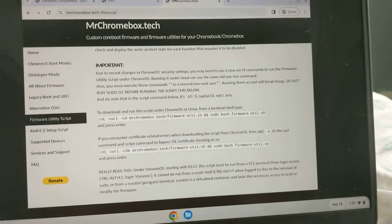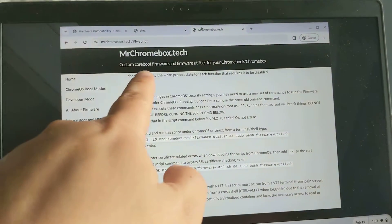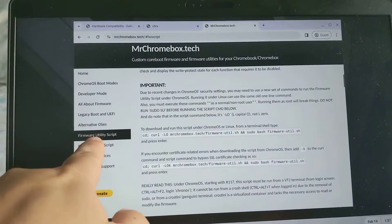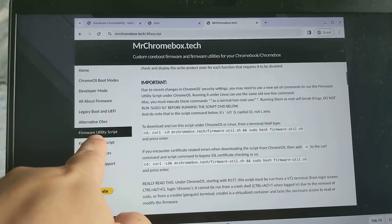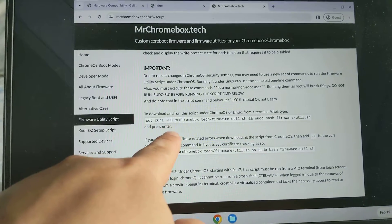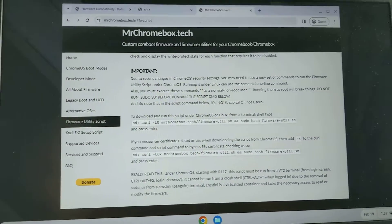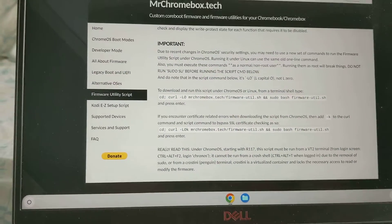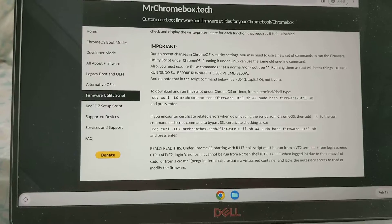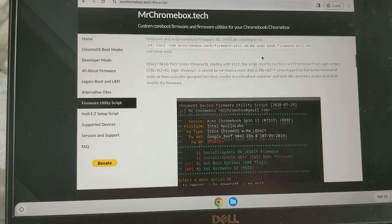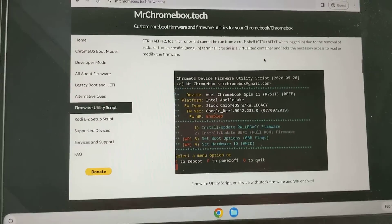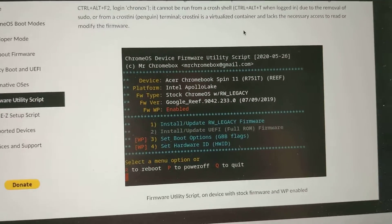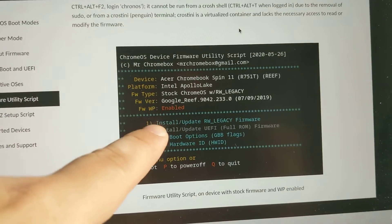If you follow mrchromebox.tech and you use the firmware utility over here, you can install legacy rw_legacy. We'll get to the screen over here and you can install...